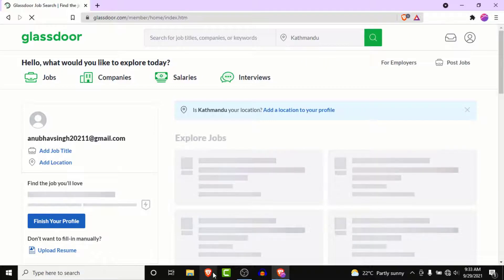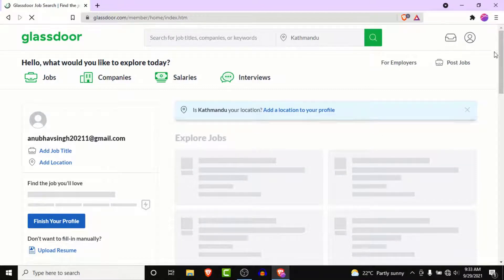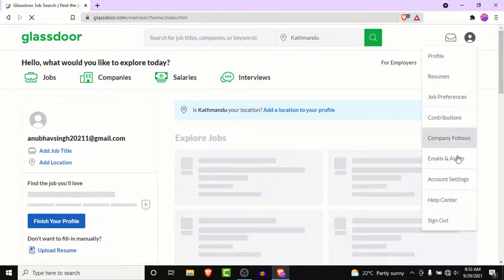You'll land on this interface. From here, click on the account icon on the top right corner. From the drop-down menu, go to account settings.